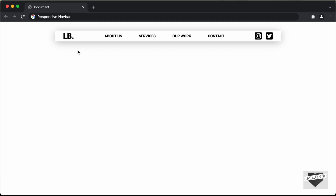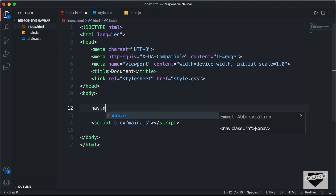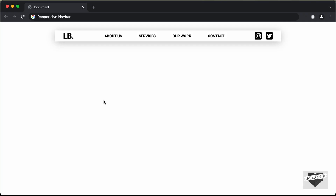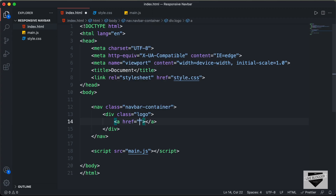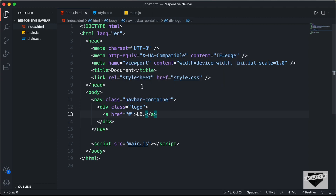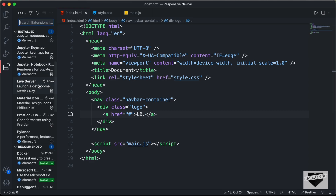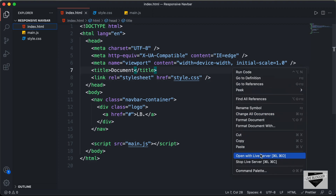Now let's start with the HTML of the navbar. We'll create a nav element and give it a class of navbar container. The first thing we will have is the logo, so let's create a division with the class of logo. We'll create an anchor tag for the logo so that when someone clicks on it, they should be taken to the homepage — I'll just type lb. Let's open this in our browser using the live server extension, and here we can see we have the logo displayed.